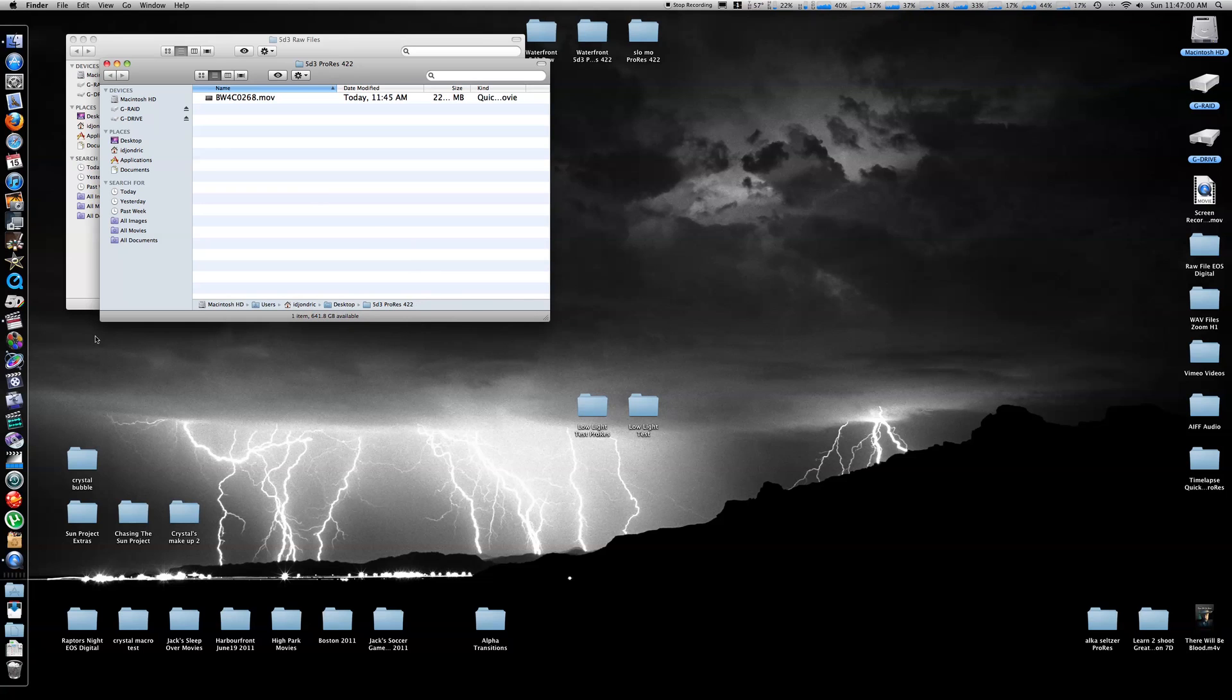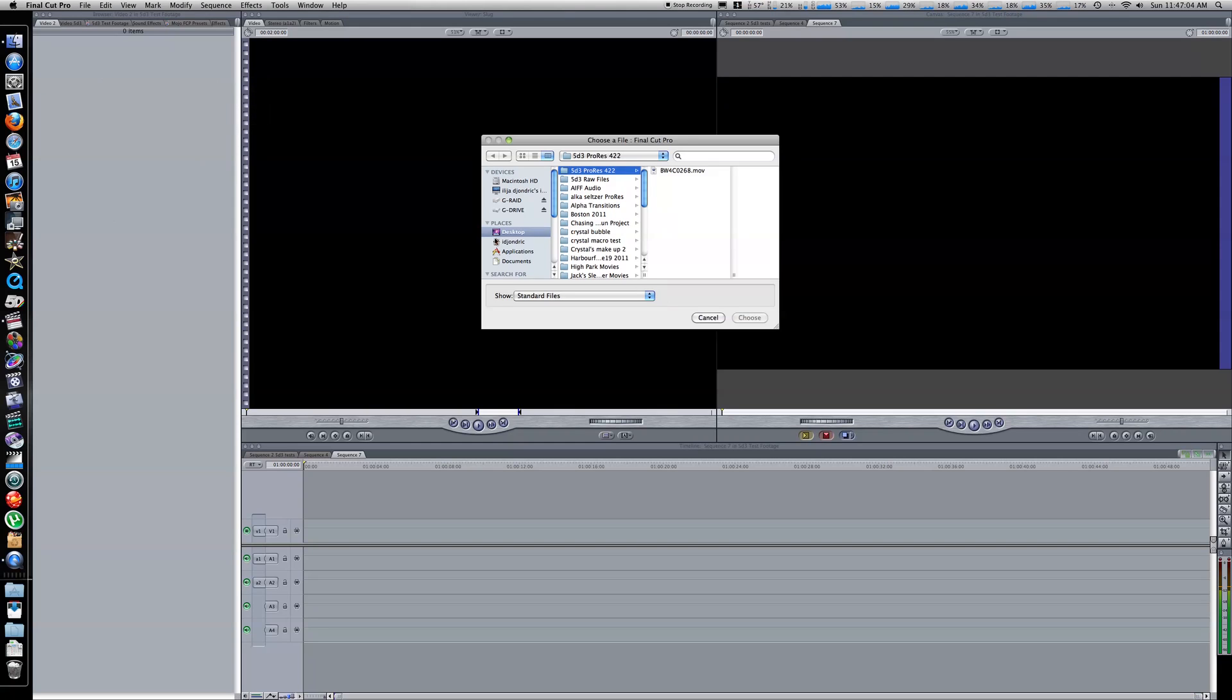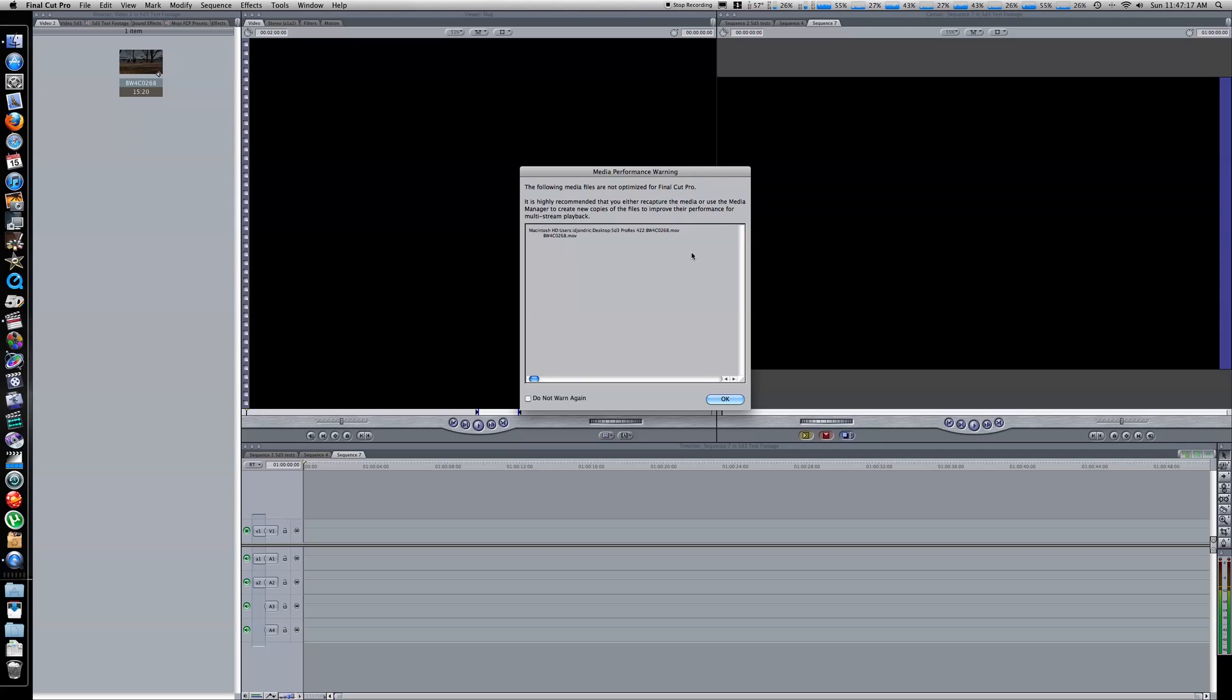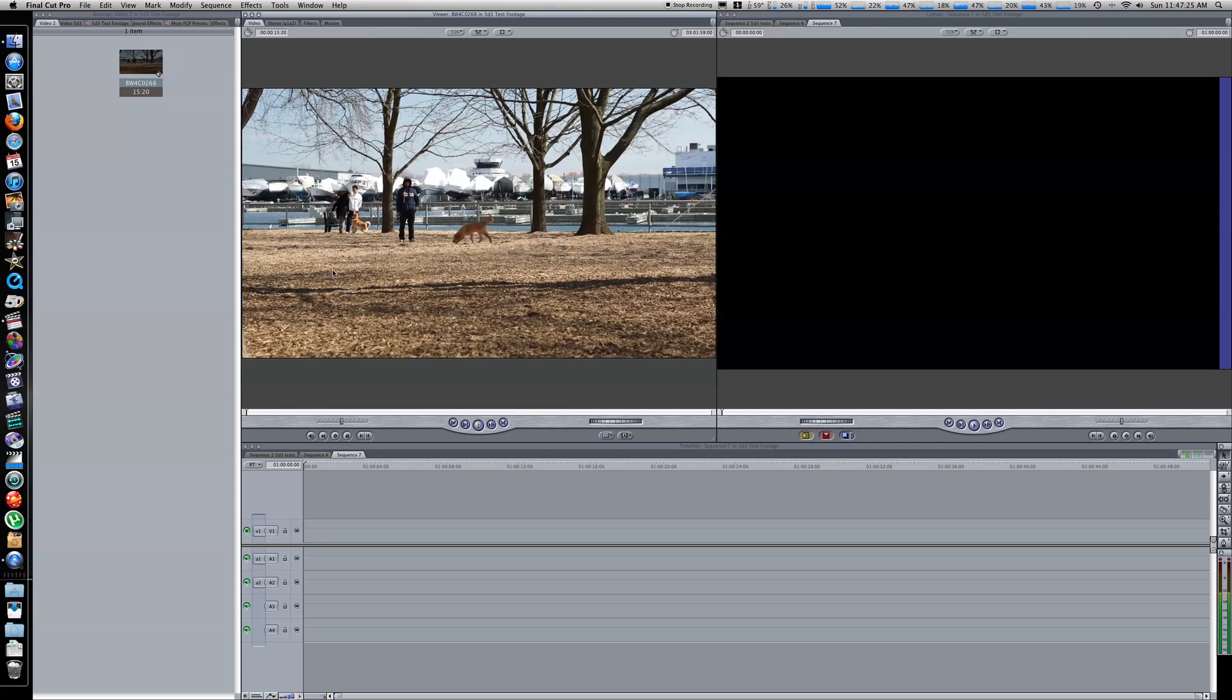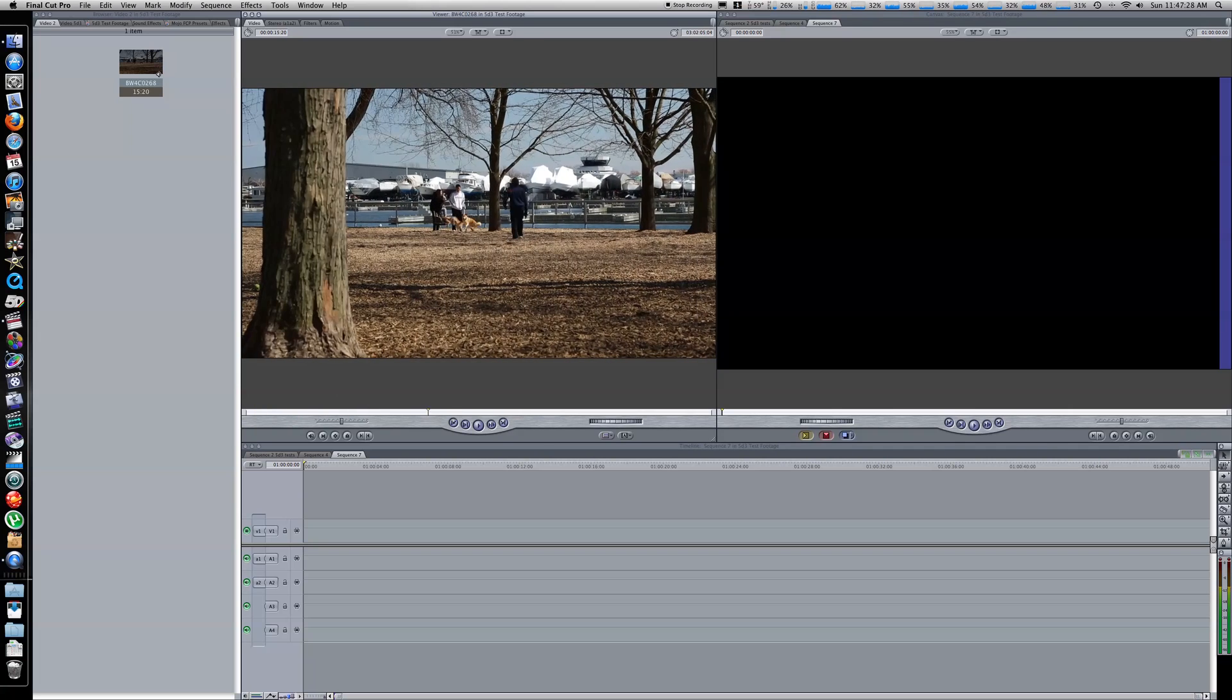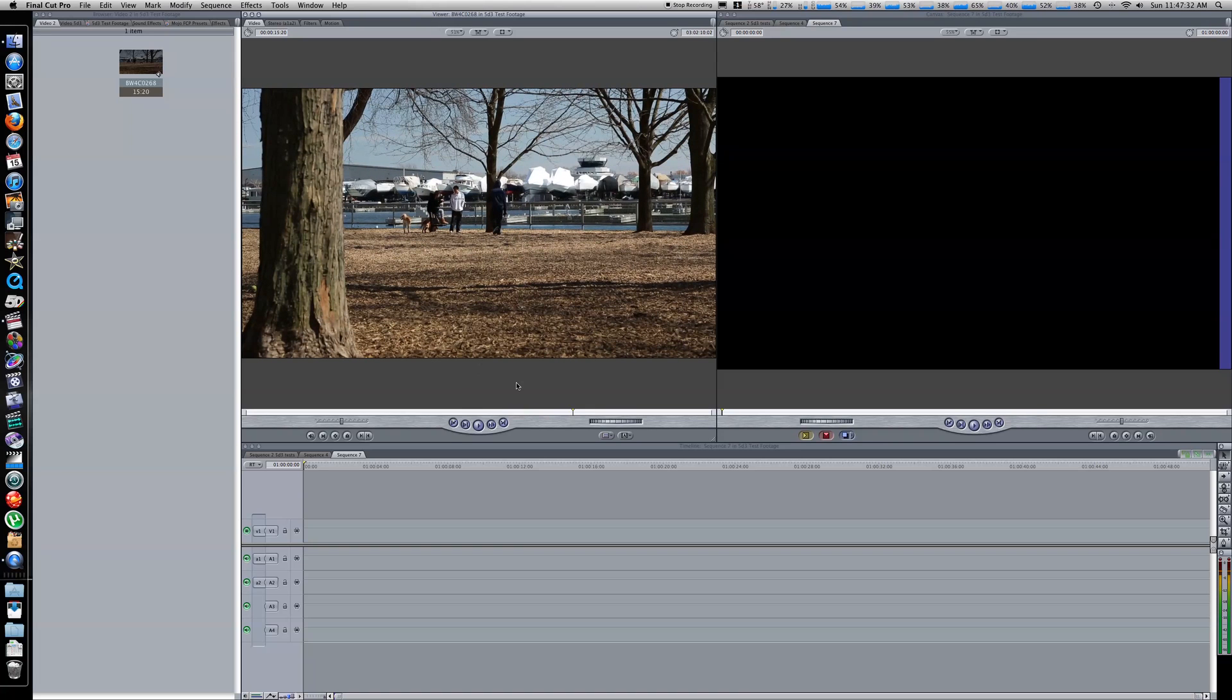So now all you have to do is go to Final Cut Pro, import that file, and you're ready to edit. This is the file, import, and you do get this media performance warning when you use 5D to RGB, but don't worry about this, I asked about this, I emailed them, and they said this is nothing to worry about. And yeah, the clip is working fine, I've already edited a couple of short little tests together, and I had no problem whatsoever.